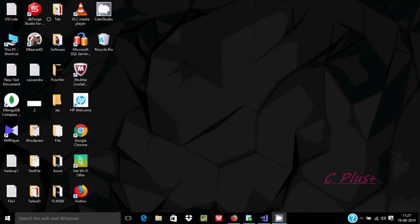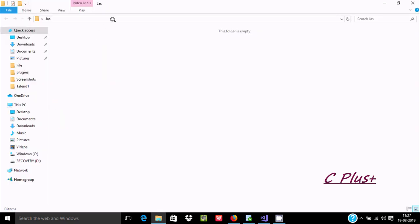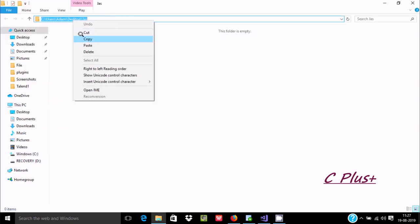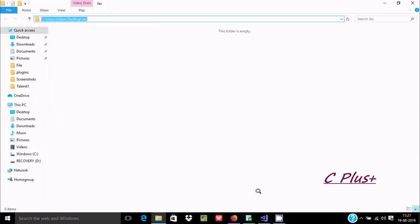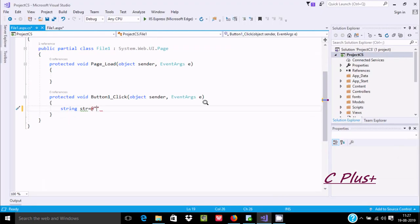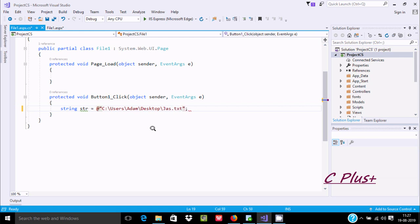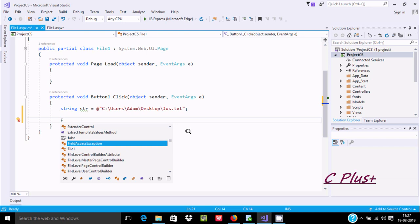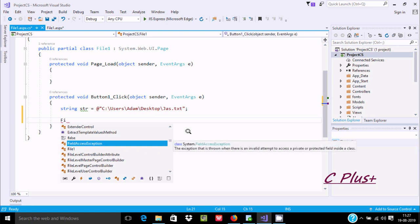Let's select the file path — I'll copy and paste it here. I'm going to create a file named 'jns.txt'. After that, the next thing is to write the FileStream clause.